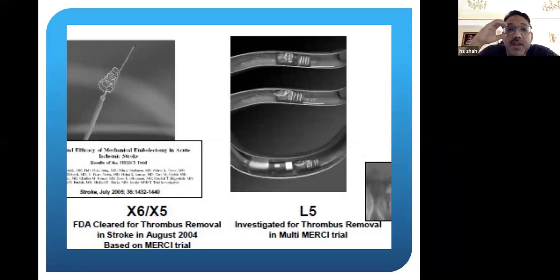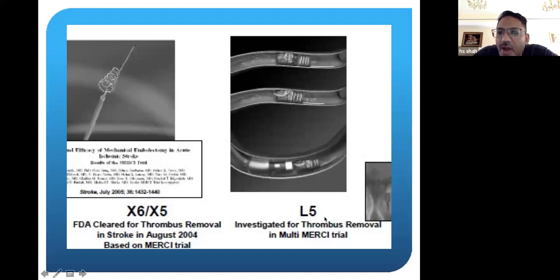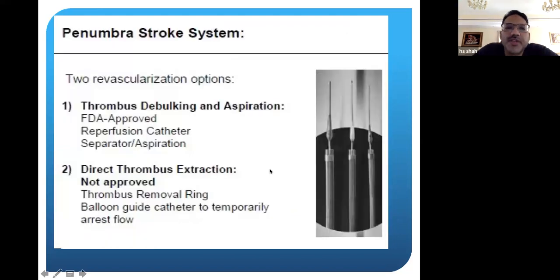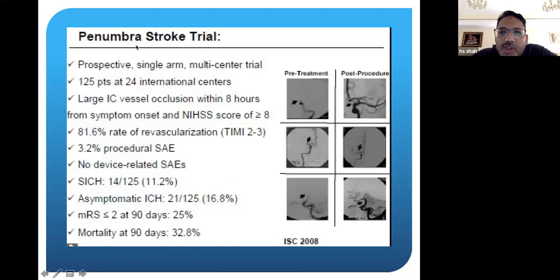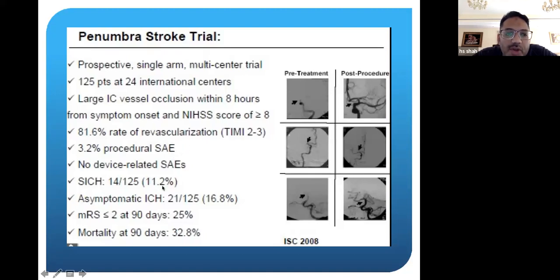In 2004, the FDA cleared certain mechanical devices for clot removal. The first was the Merci device — different versions including X5 and L5 — which would engage the clot and pull it out of the brain. Then there were different suction devices; the biggest that worked and continues to work is called the Penumbra device, which engages the clot and sucks it up. The Penumbra trial showed a very good 81% revascularization rate, not a lot of complications, though the intracranial hemorrhage rate was a little high. There was a difference in mortality for these patients, so suction thrombectomy also seemed to be working.